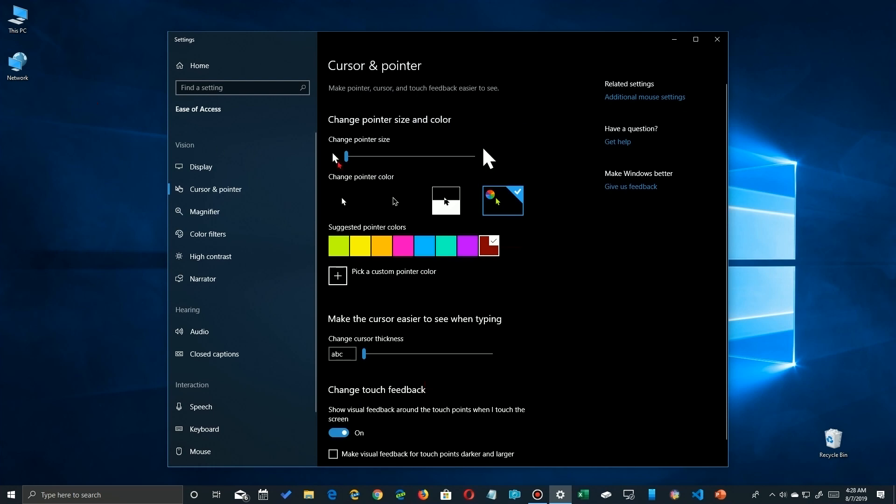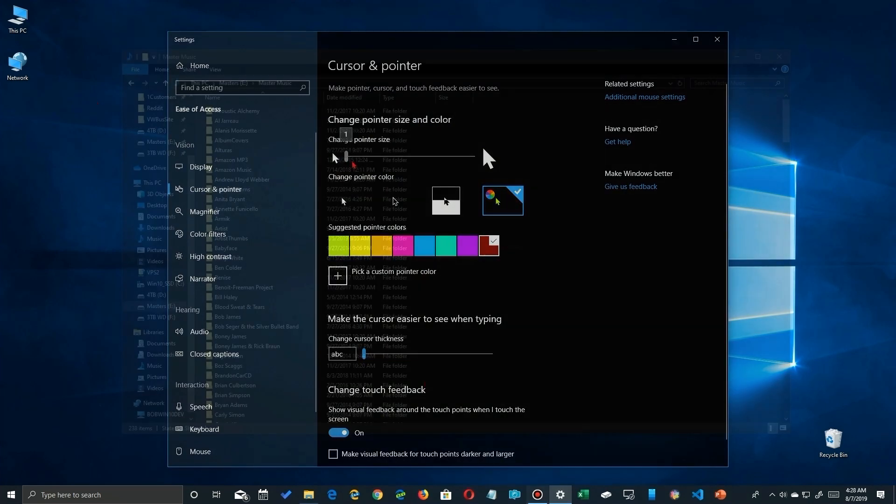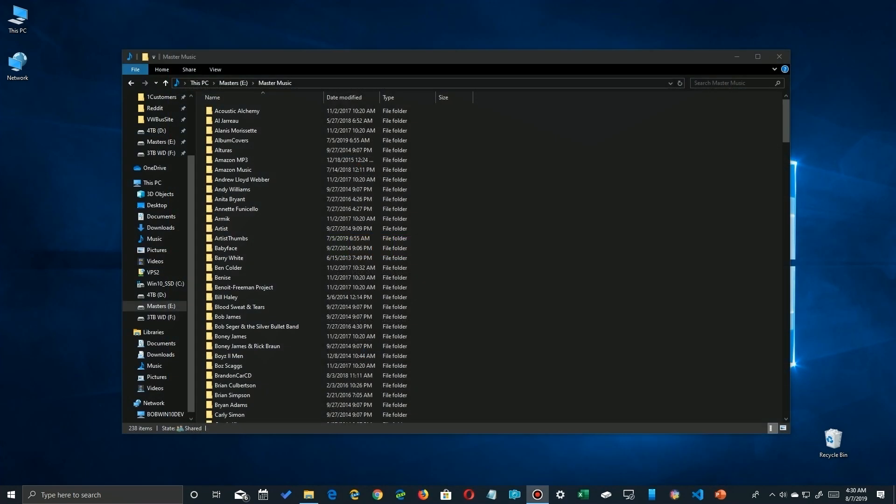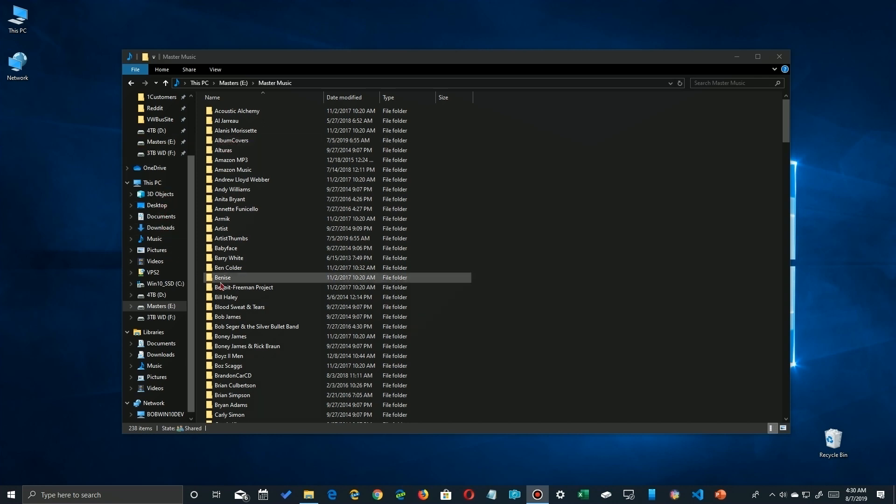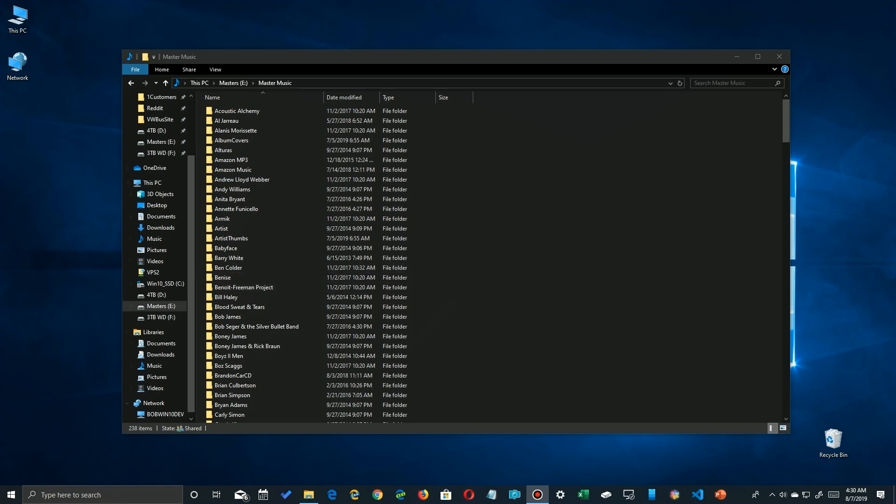Now note that this applies across all your applications. Here I am with my File Explorer in my music directory. You'll notice that it changes to a hand when I'm over here in the directory, back to an arrow.